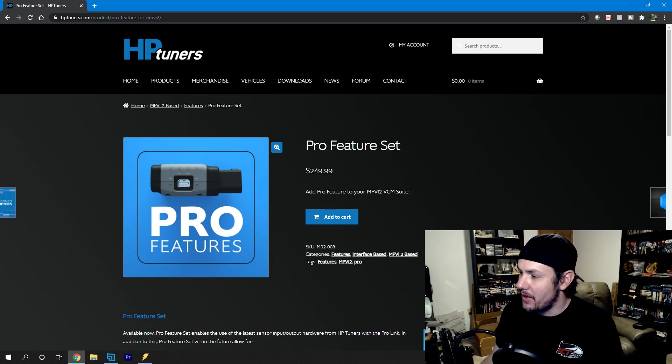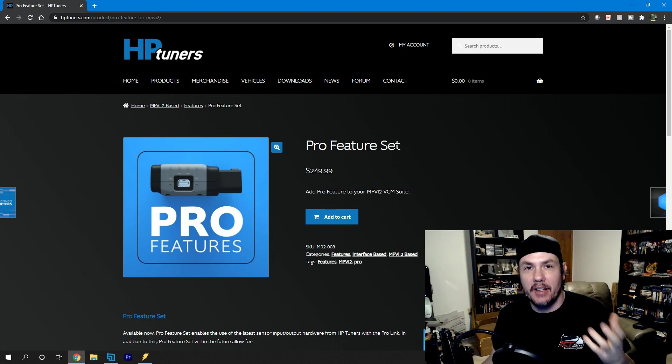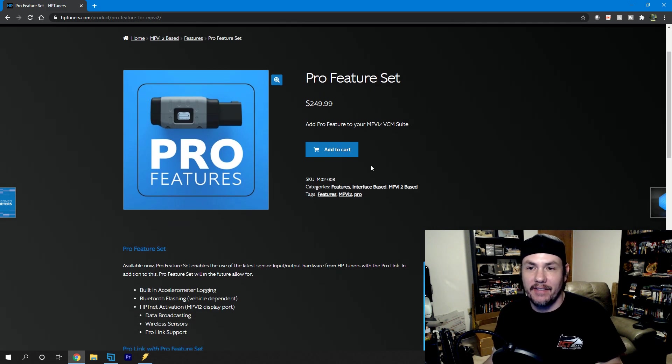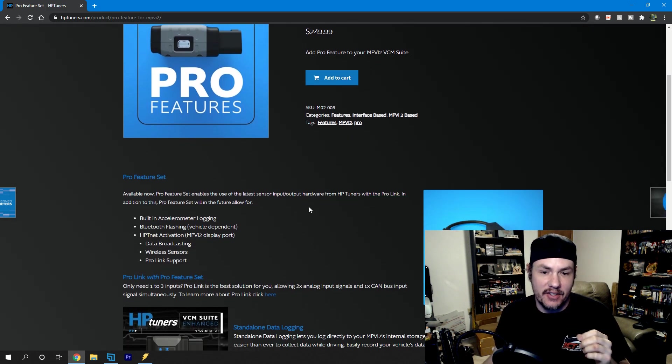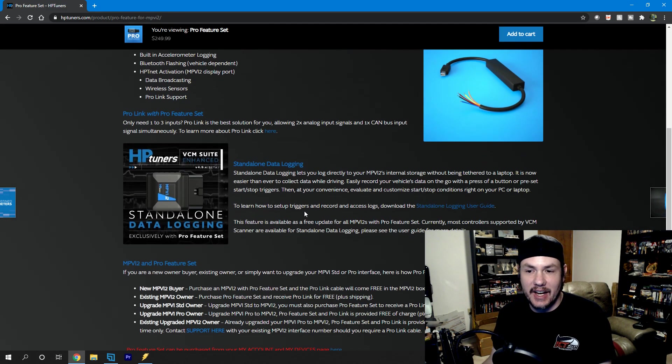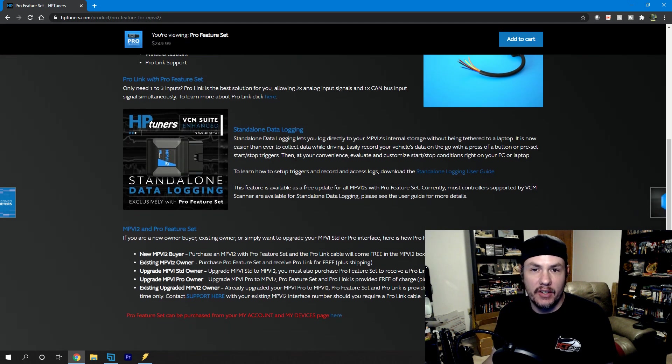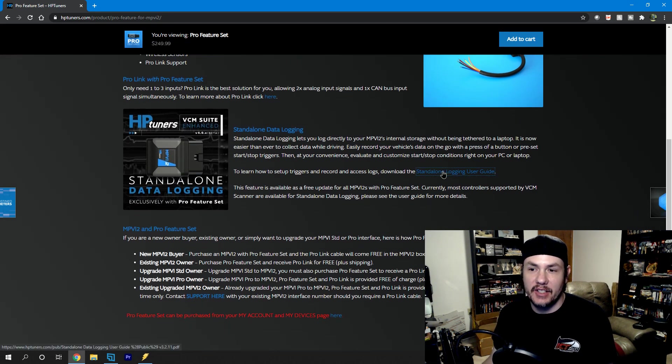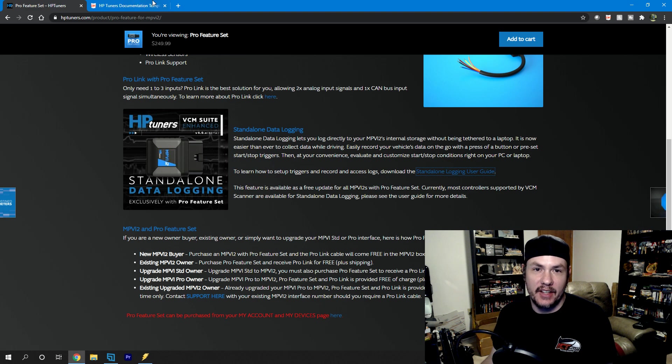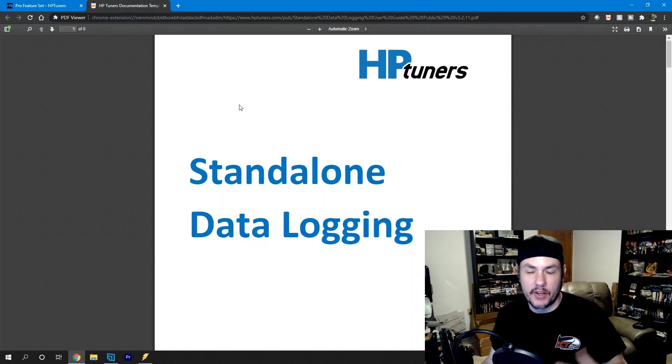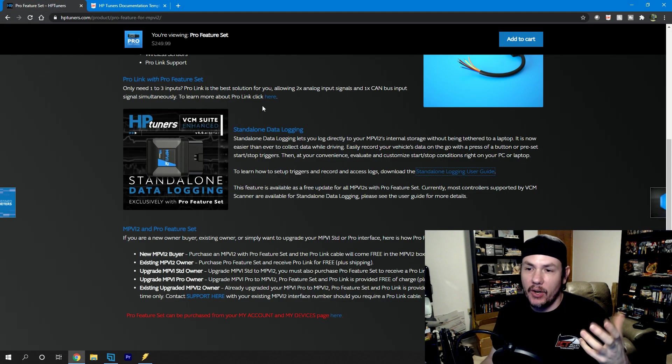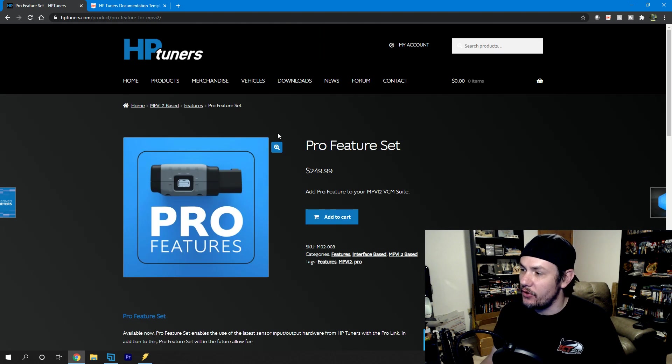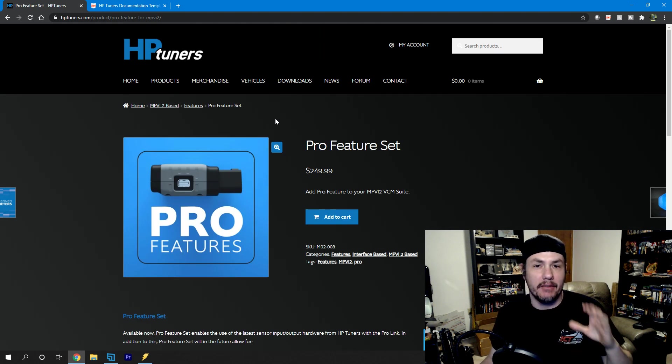In the past, it's only been that it had the analog input support. Now, they finally released the standalone data logging. If you go underneath the Pro Feature Set, there's a nice user guide in here that you can come in and check out that walks you through a lot of this stuff. I'm going to go ahead and talk about everything that you need to do to get this set up.